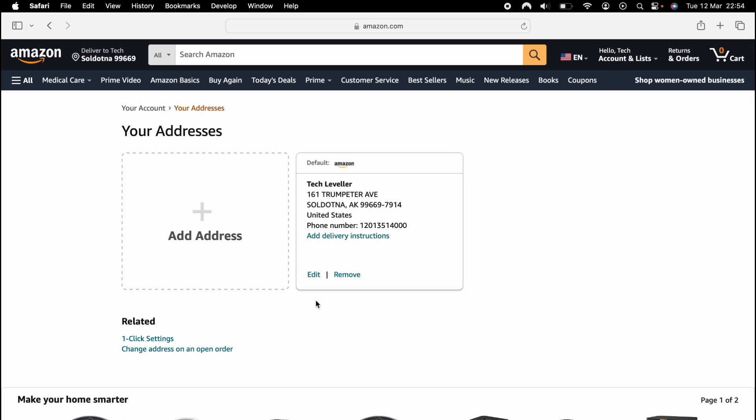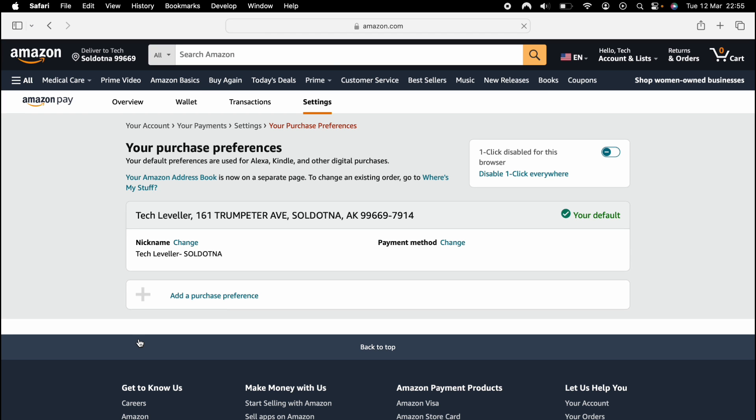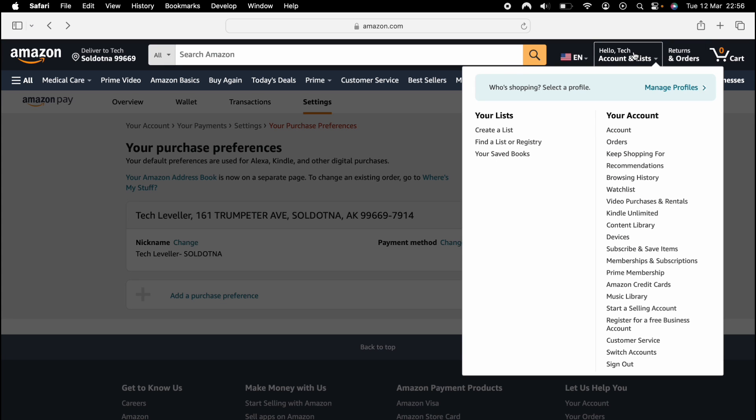So once you've done that, you want to click one-click settings towards the bottom. Then make sure the country you want to download from the app store from is your main address here. Then what we want to do is go back to the main Amazon account. So we'll click on that here at the top, like we did before. This will take us to our main Amazon account.